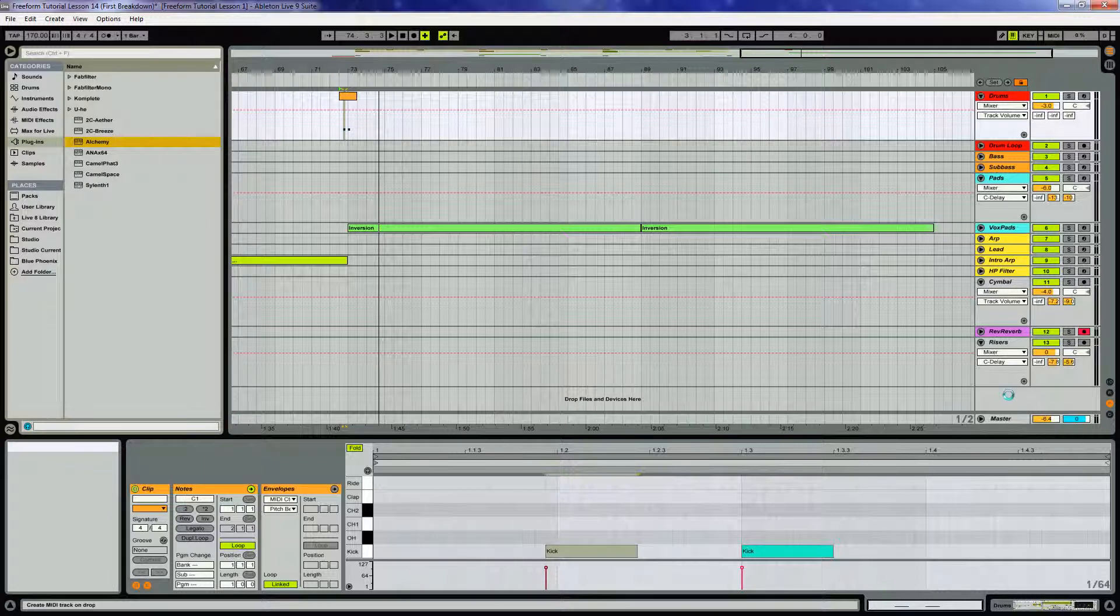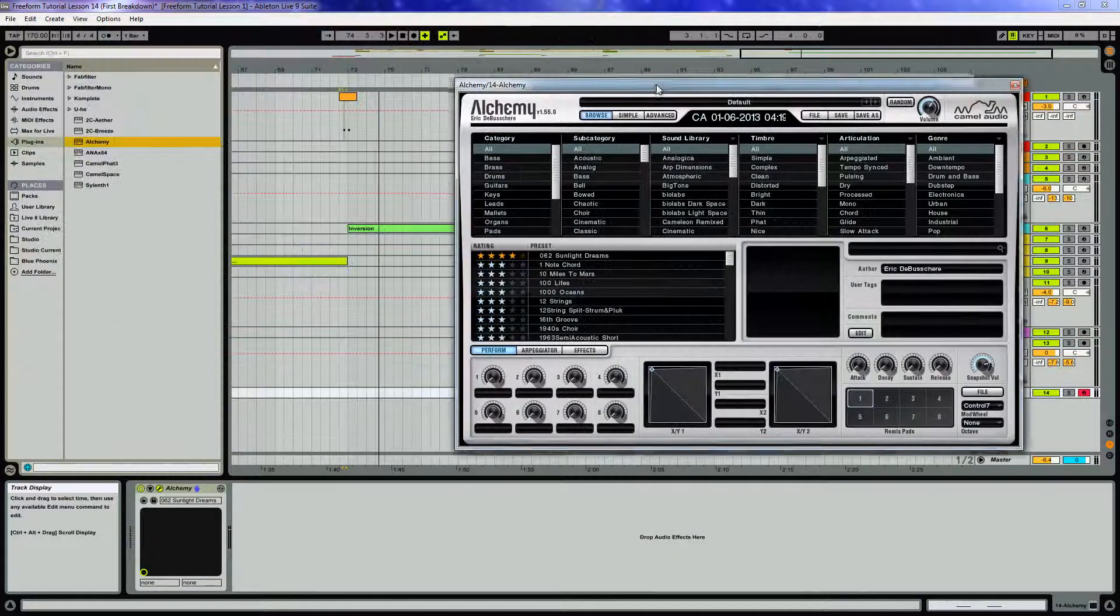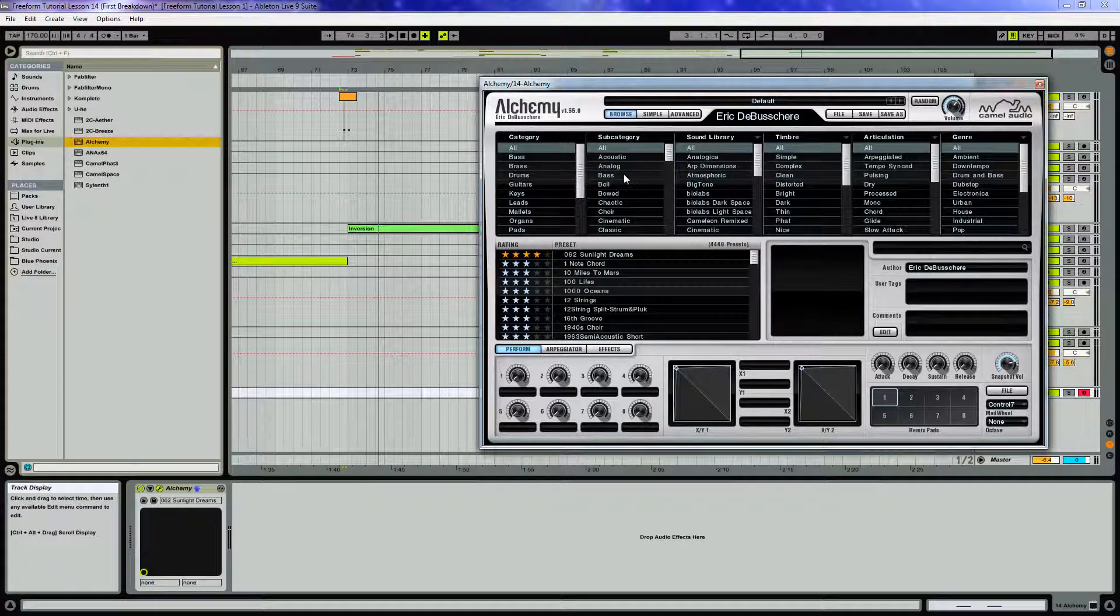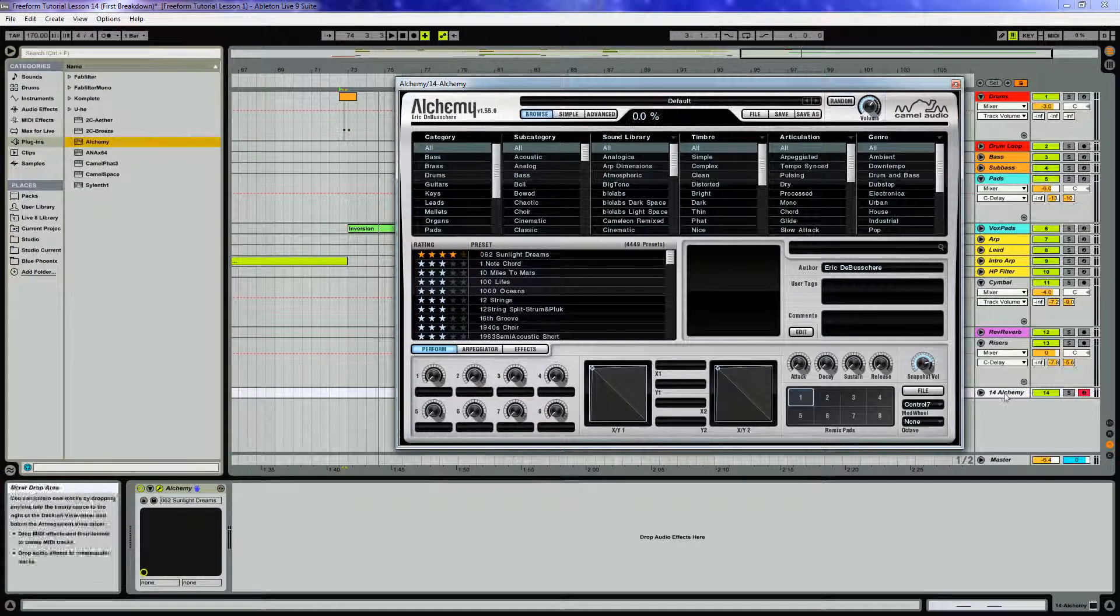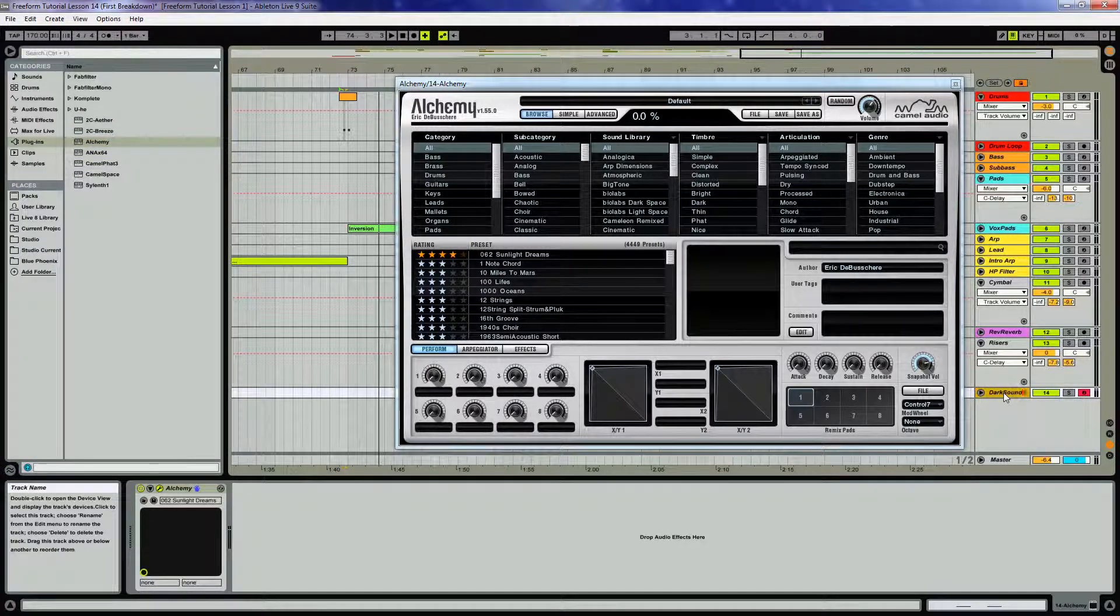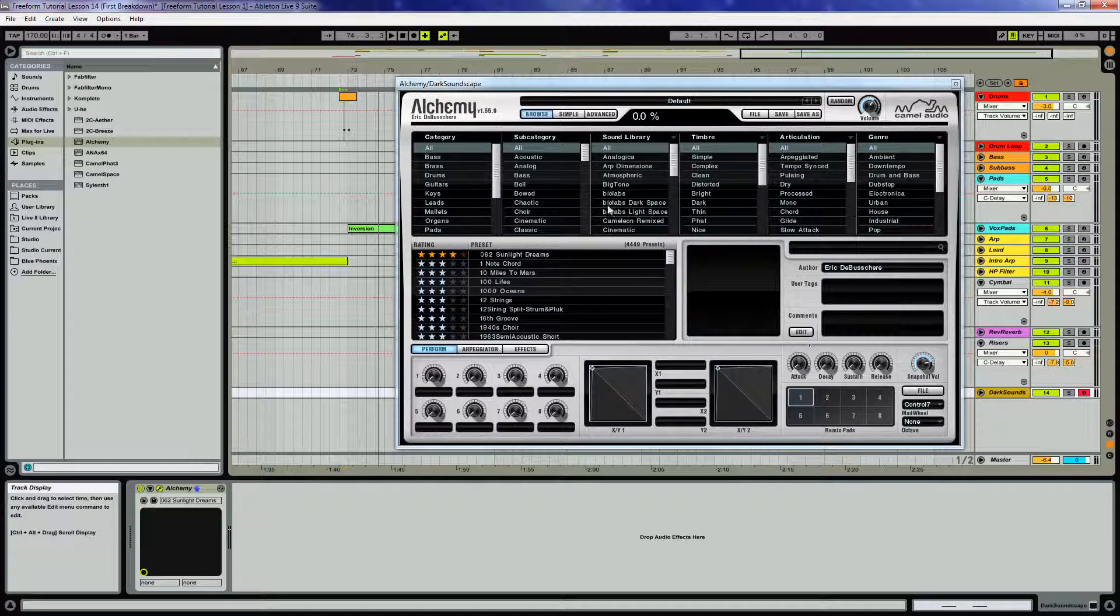Alchemy is really good with soundscapes. It just can provide some real luscious, cool sounding things very quickly. I'm gonna rename this to dark soundscape.